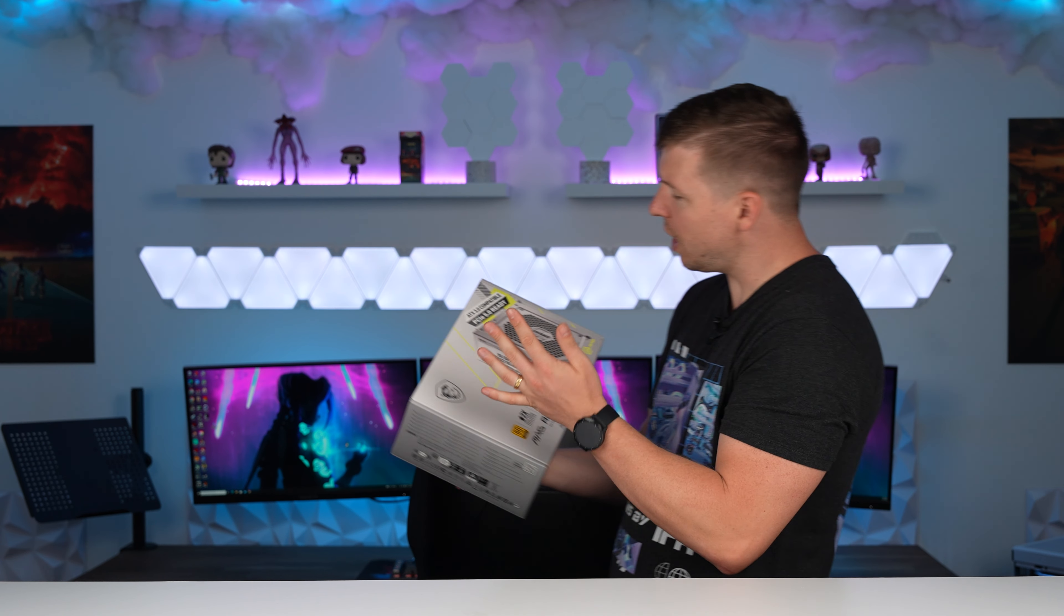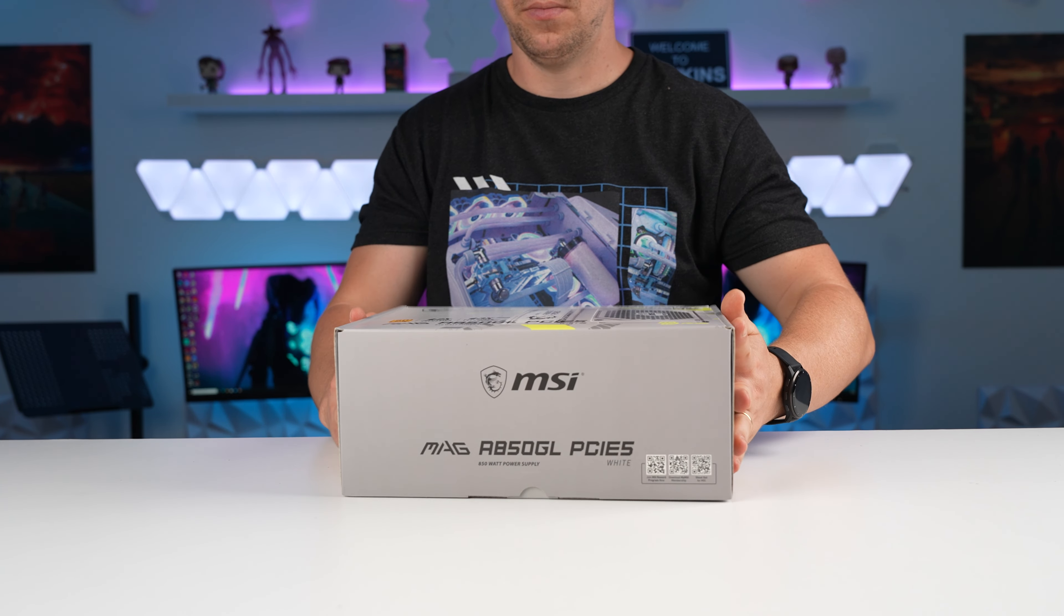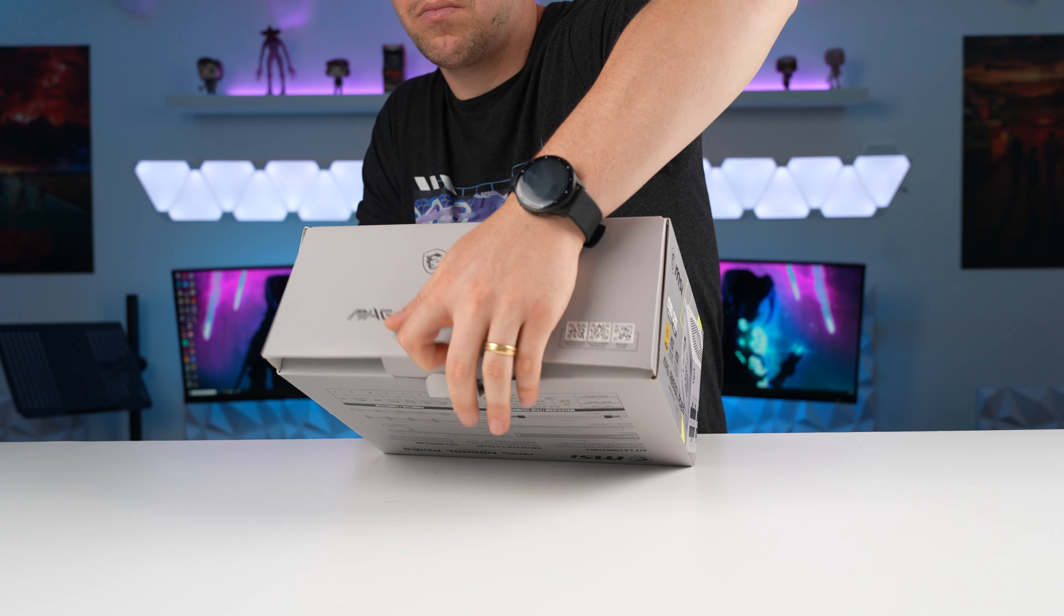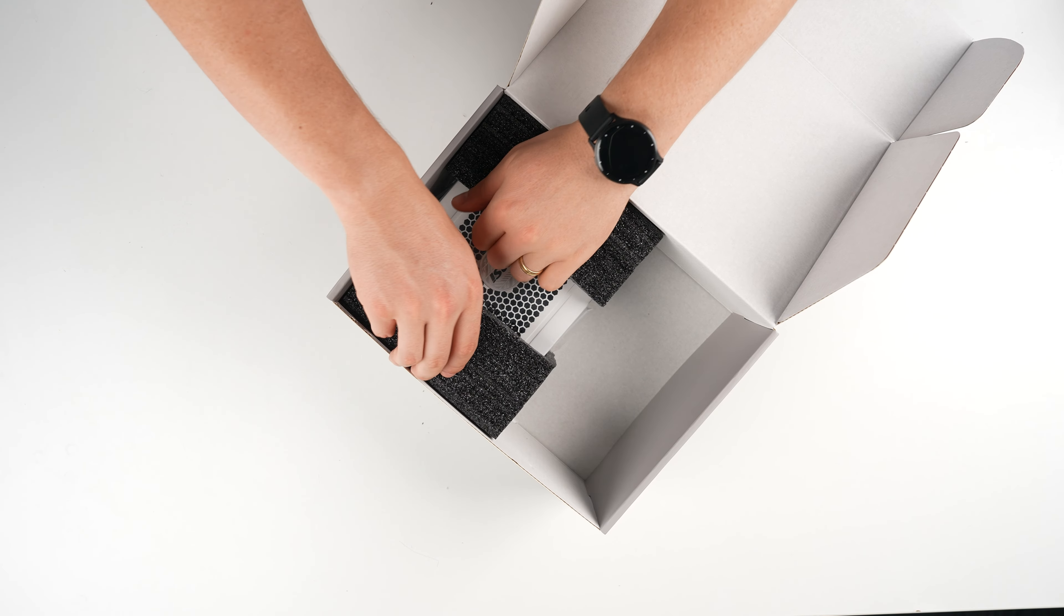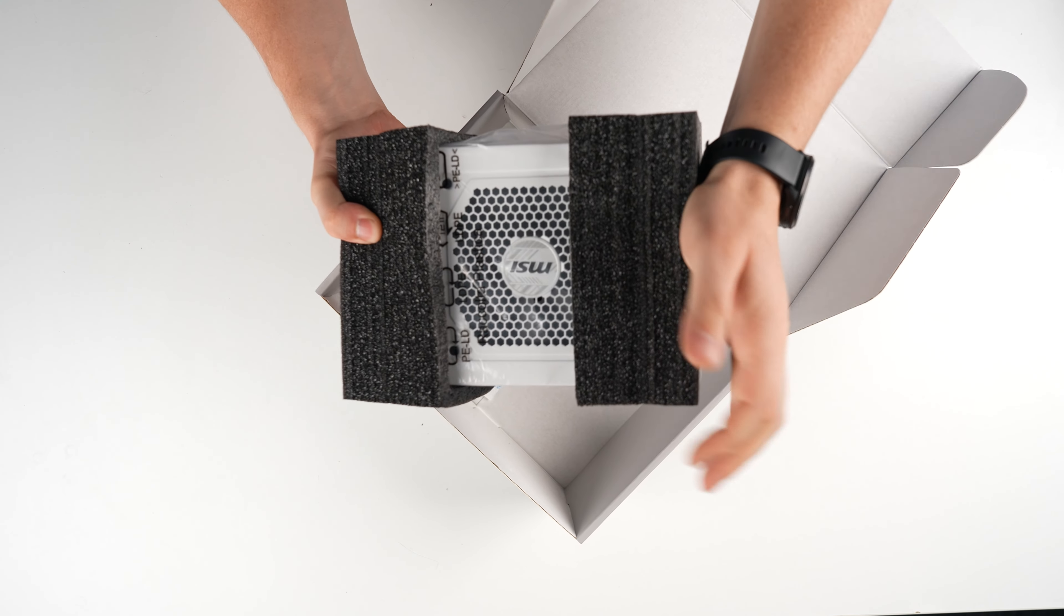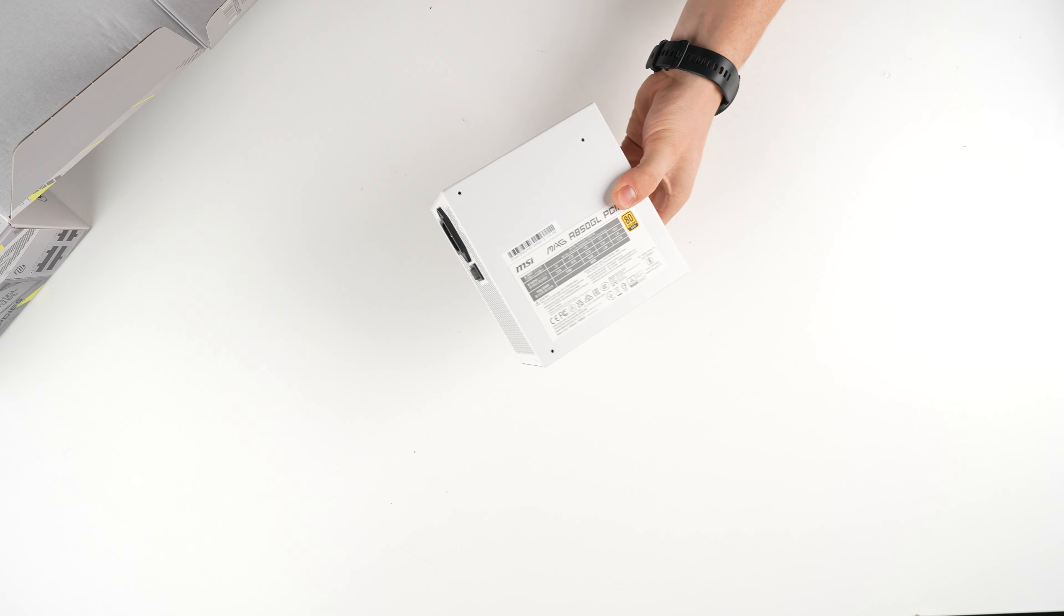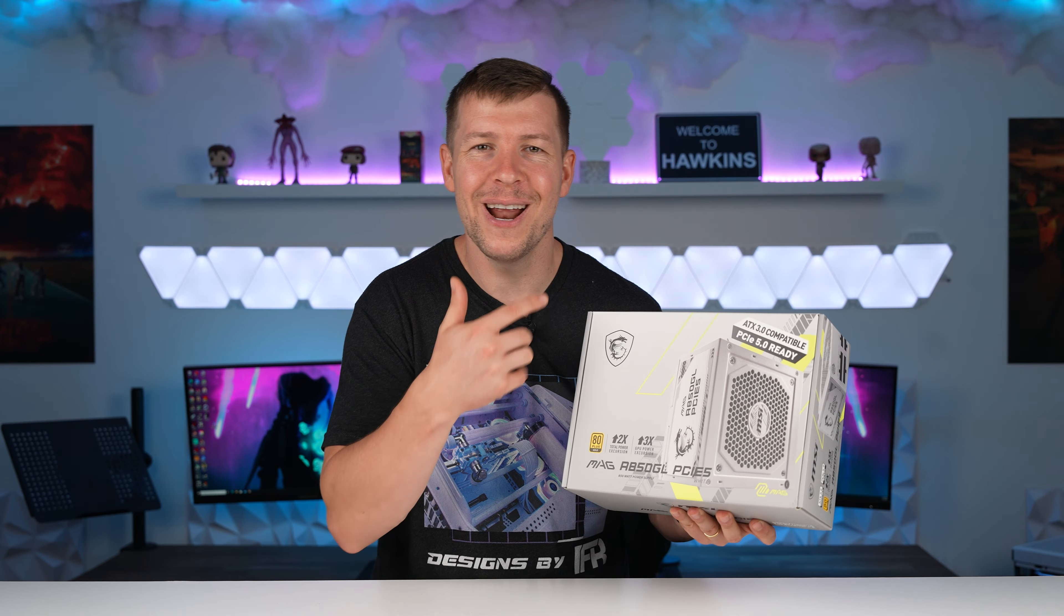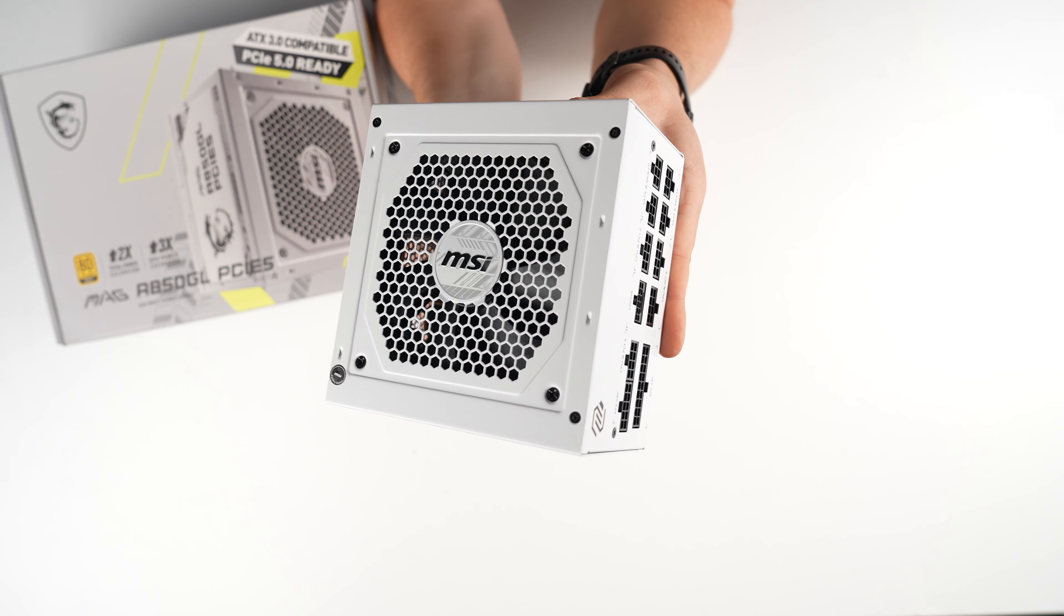Today because we are using a 4070, this 850 watt power supply should be plenty. It's also ATX 3.0 compatible, PCIe 5 ready, so we've got our 16 pin connector actually built into the power supply itself. And of course we are going for an all white build so I'm glad the power supply is also white, fully modular as well. And have you guys noticed the new kind of branding on here? They've actually incorporated yellow into their designs now which I think is pretty cool.